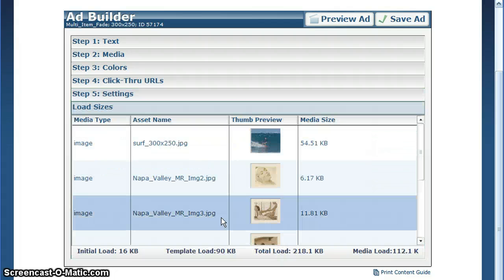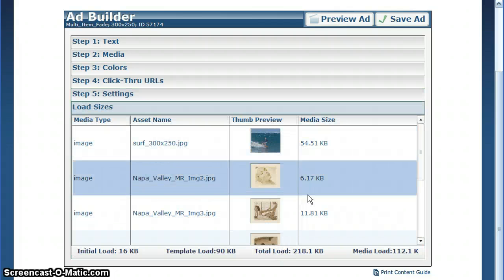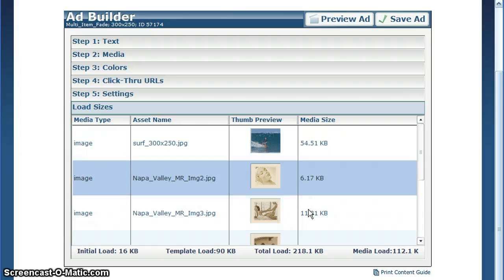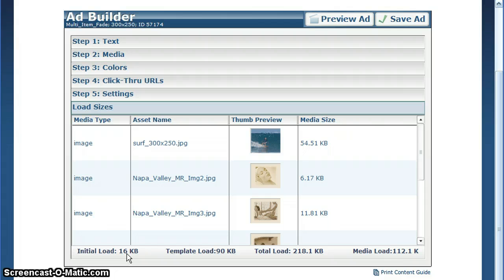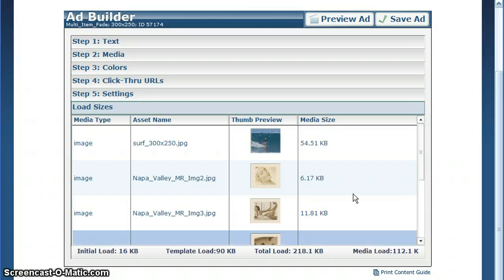Finally, load sizes. This shows you all your ad assets that you've uploaded and the total load. But for every ad in our gallery, the initial load is 16K. That means it won't prevent your site from loading or slowing down, and the rest of the ad will load once your original site content has loaded.